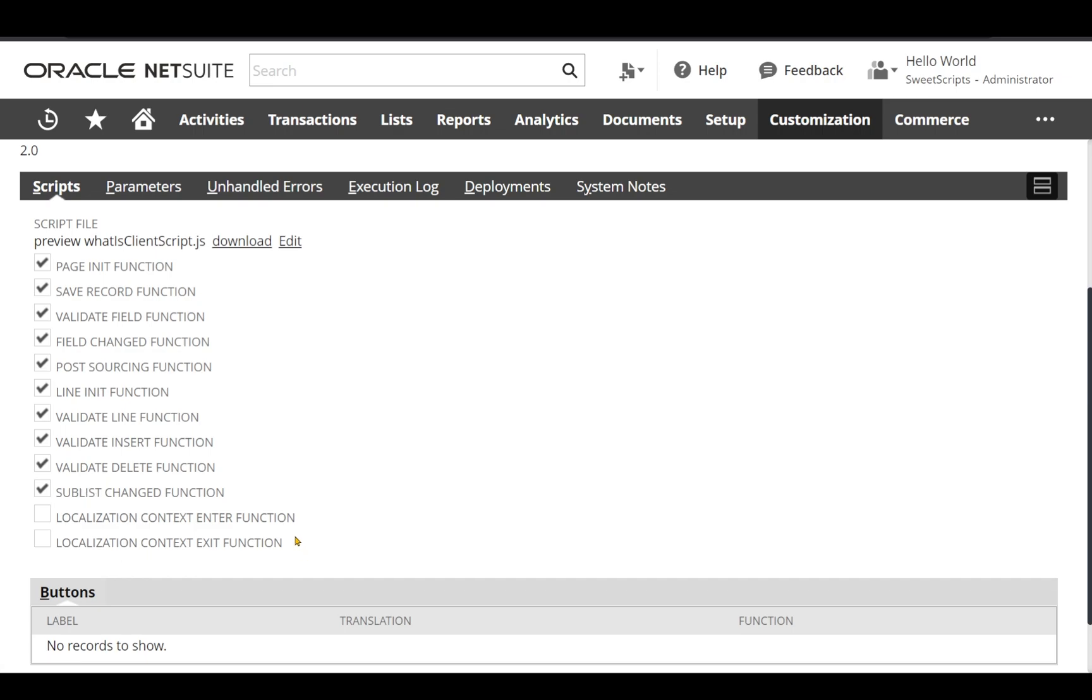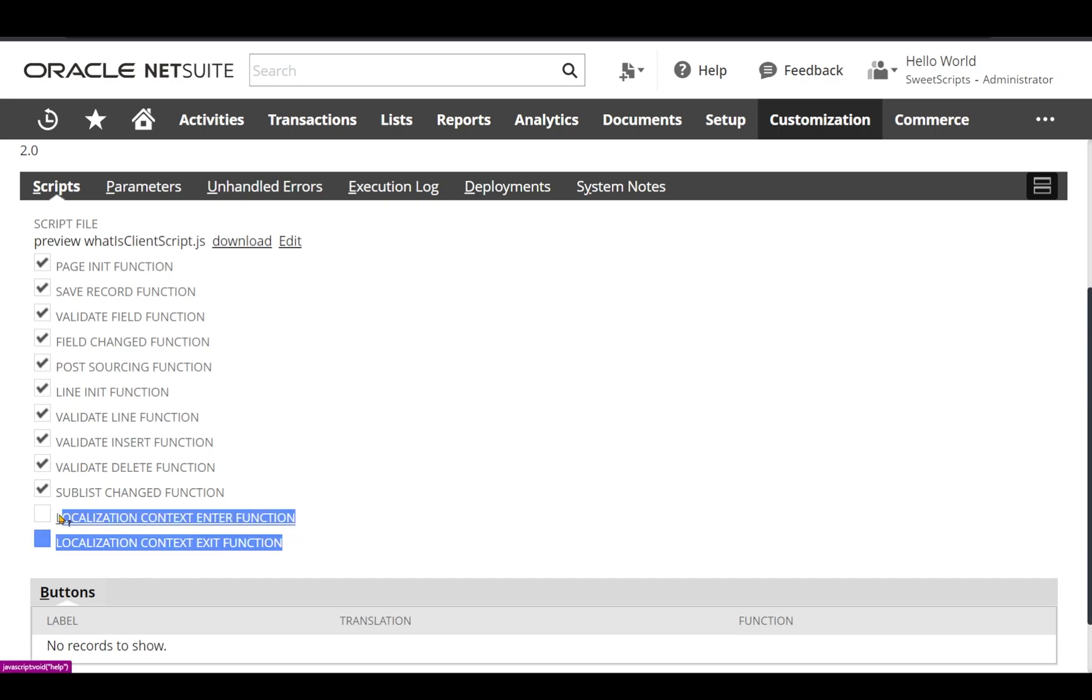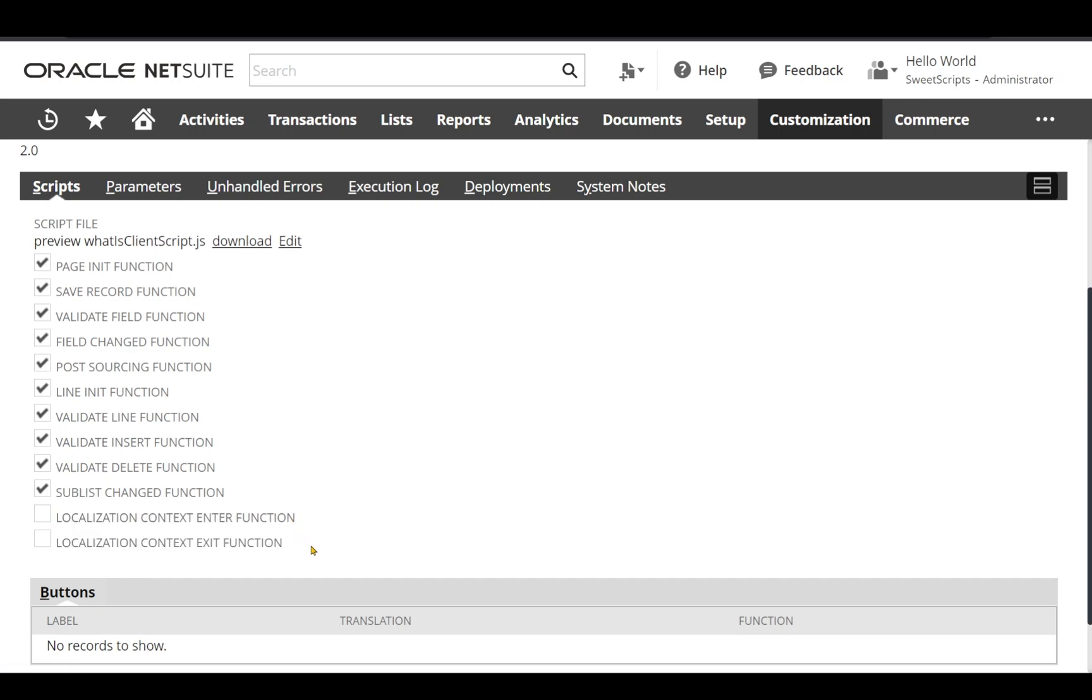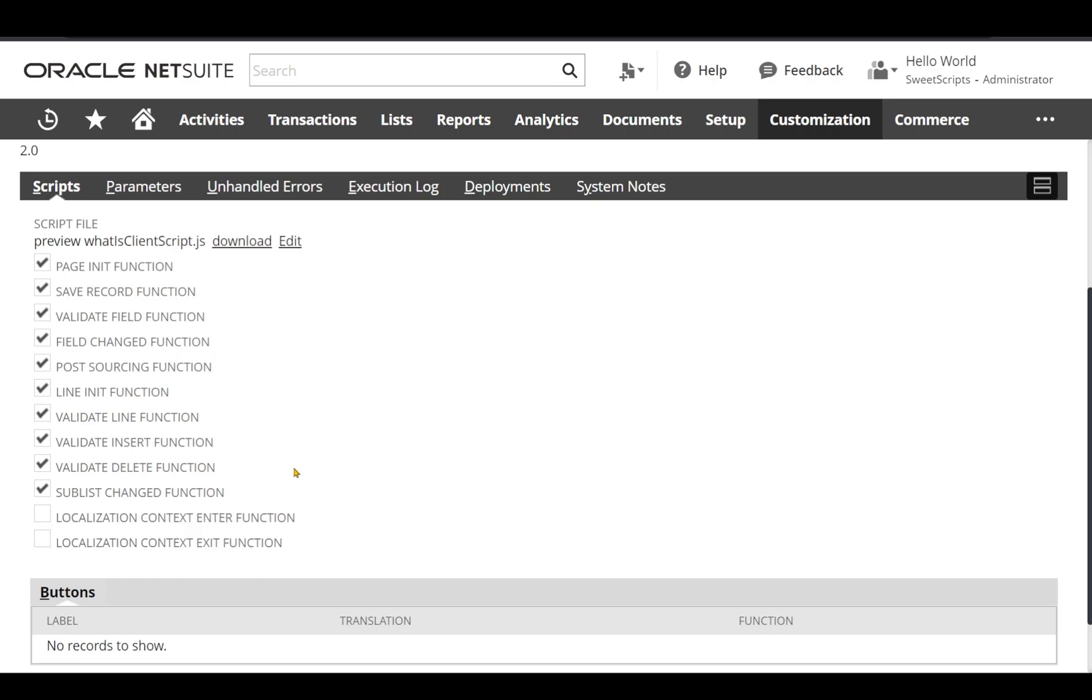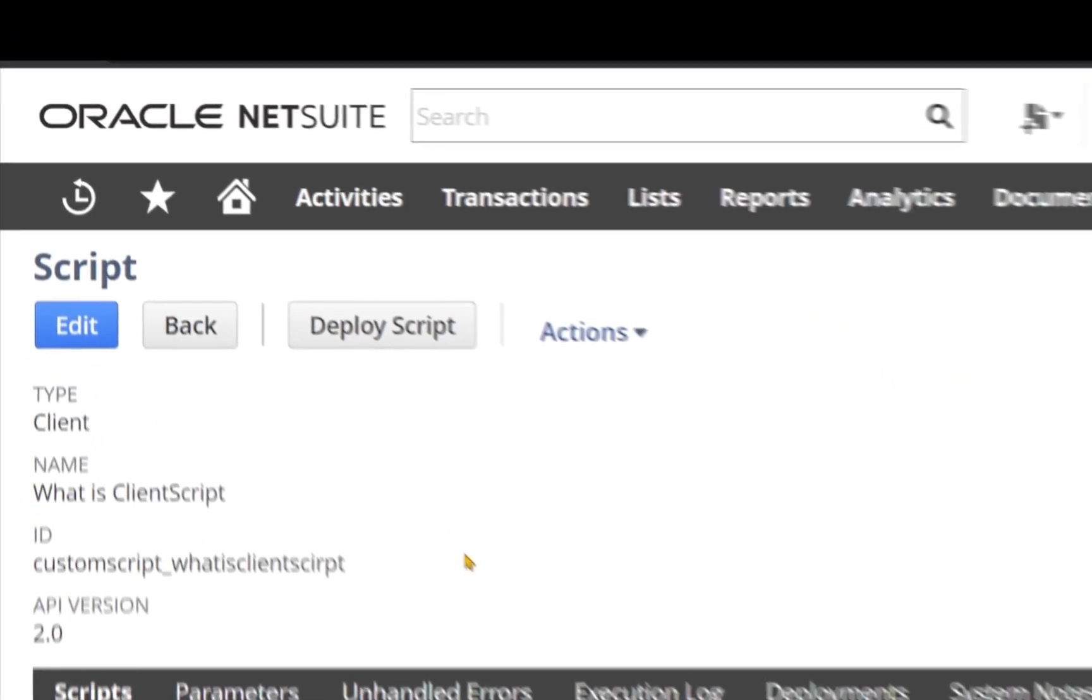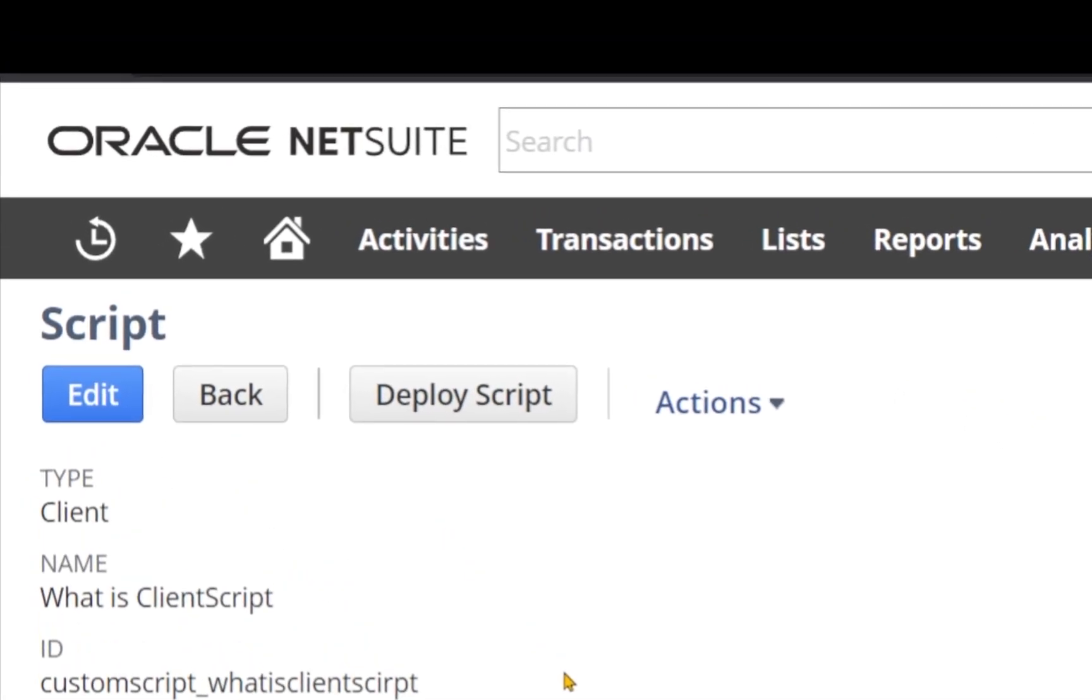These two entry points are new entry points provided from NetSuite. We can discuss about these two entry points in a separate section. So let's proceed in deploying this client script. So I'm going to click Deploy Script.